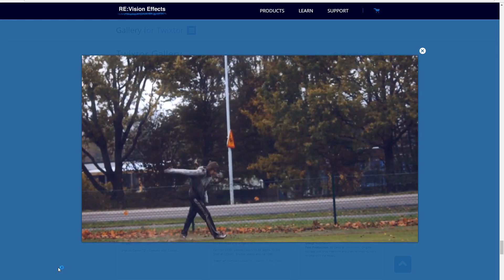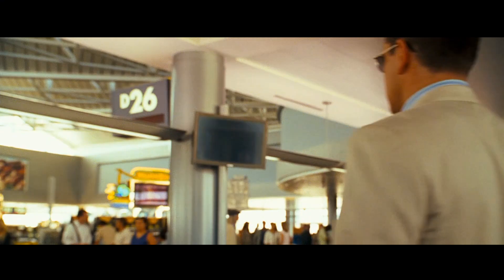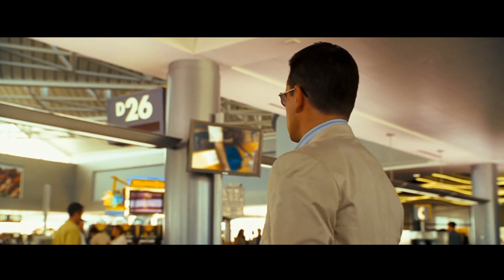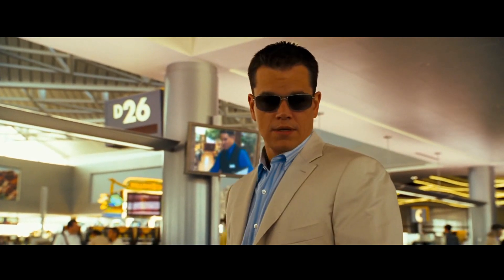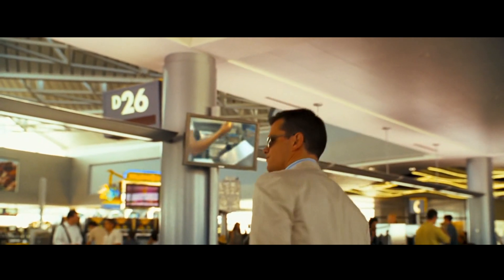And that pretty much sums up how to get slow motion in DaVinci Resolve. My name's JR — see you when I see you.